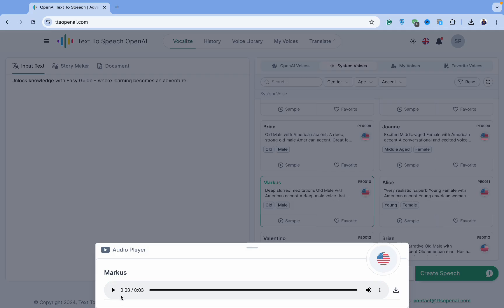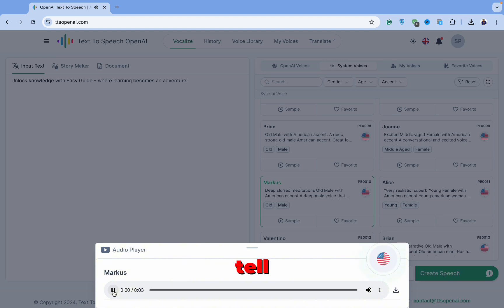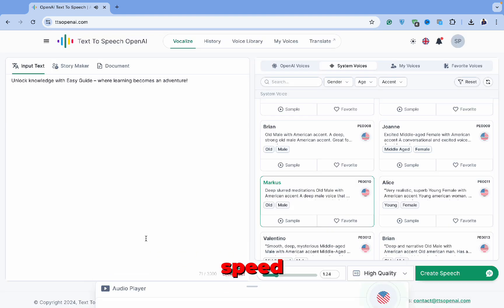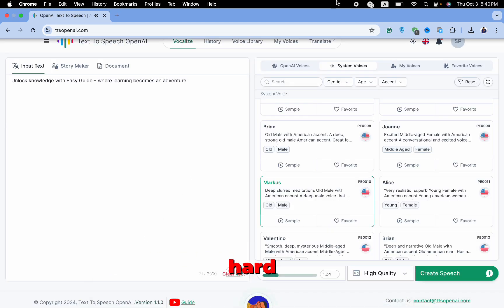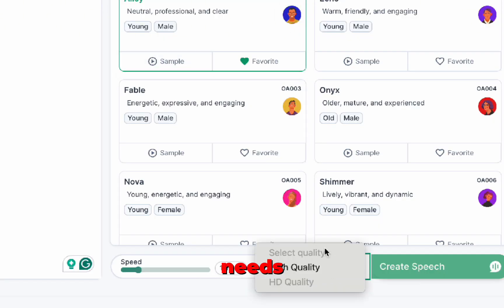Now let's try the fastest speed. [Demo: Unlock knowledge with EasyGuide, where learning becomes an adventure.] As you can tell, the faster speed can be a bit hard to understand, so be sure to choose a speed that suits your needs.